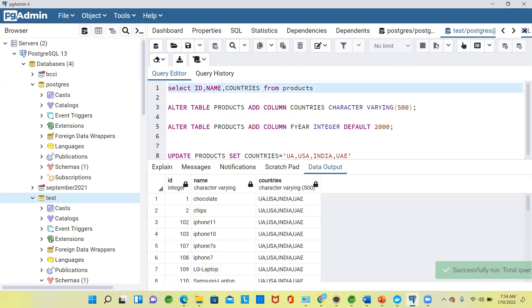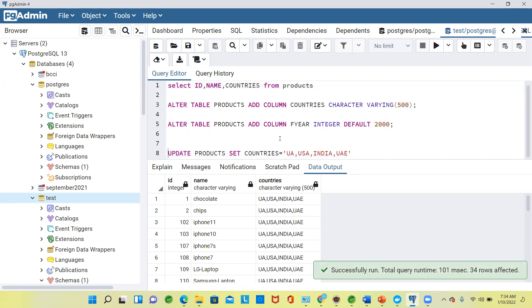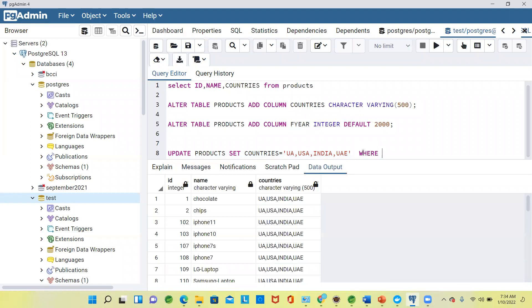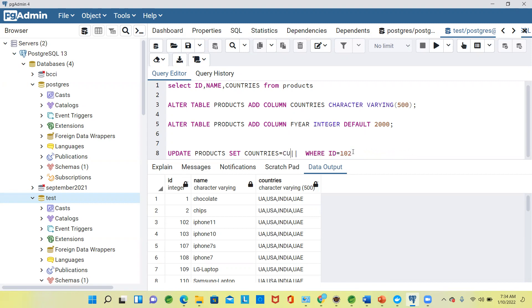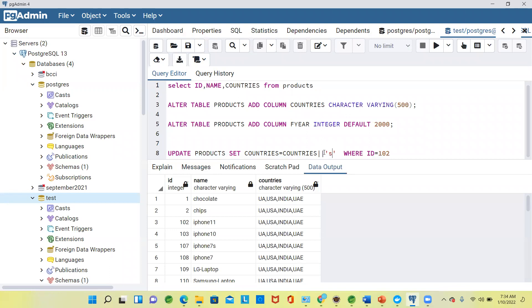You want to update so that product ID one or two is available in other areas also. Apart from existing data, the existing data should also be there. Already countries is there, but you want to append one more country. I will say South Africa, and that South Africa should be appended with comma.